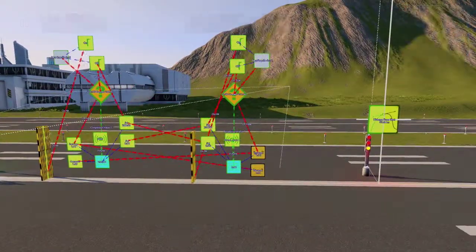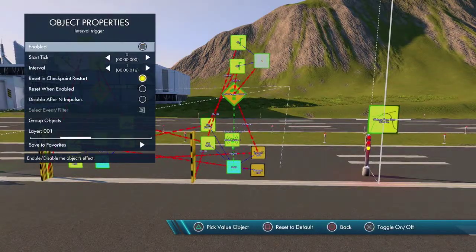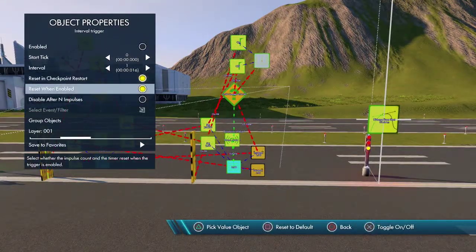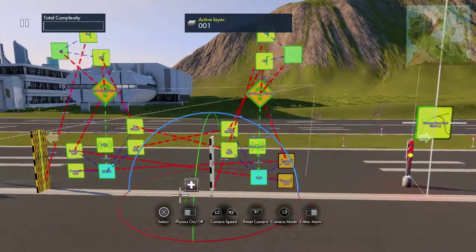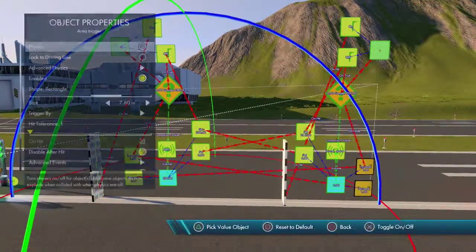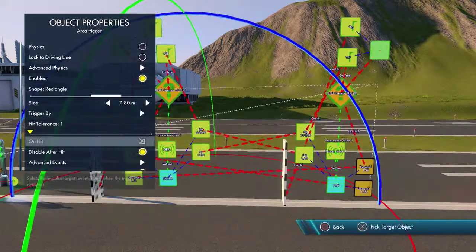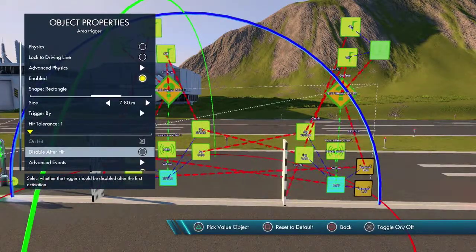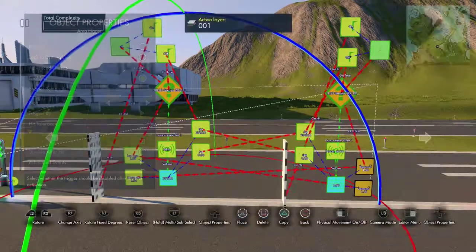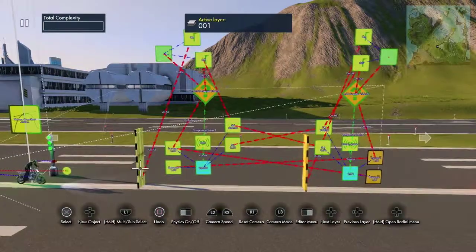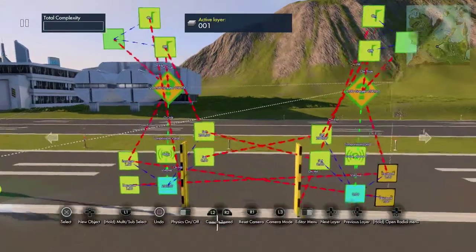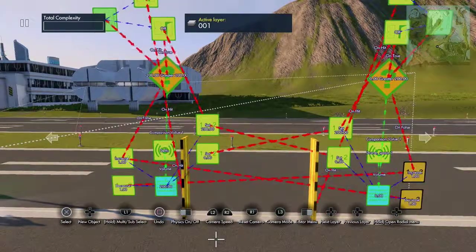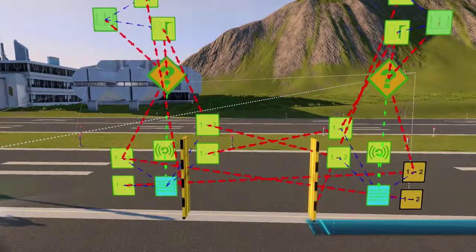What we need to do is turn these intervals off — disable and reset when enabled. With these area triggers we need to deselect 'disable after hit' because you're going to want to use them again. I use this for a secret area — you drive into a secret area and it'll change the sound, switch it to a different sound; when you come out of it, it switches it back.